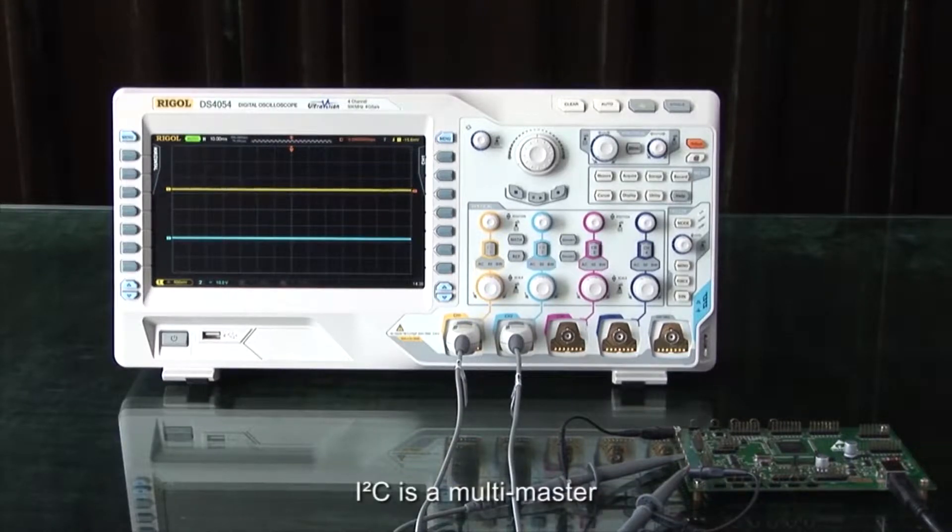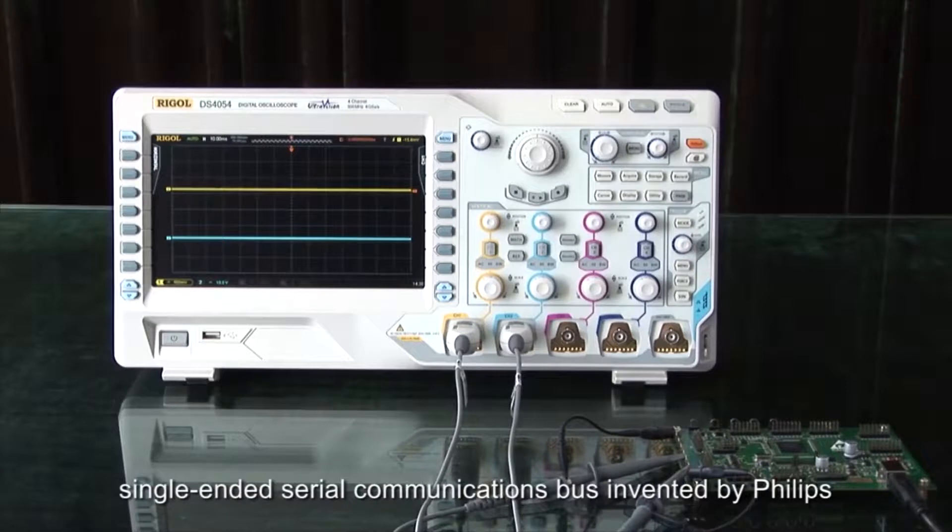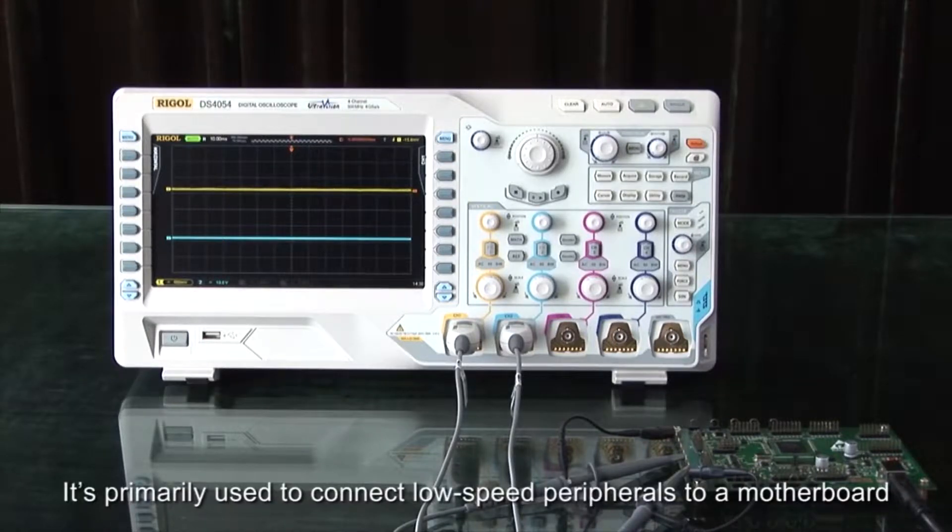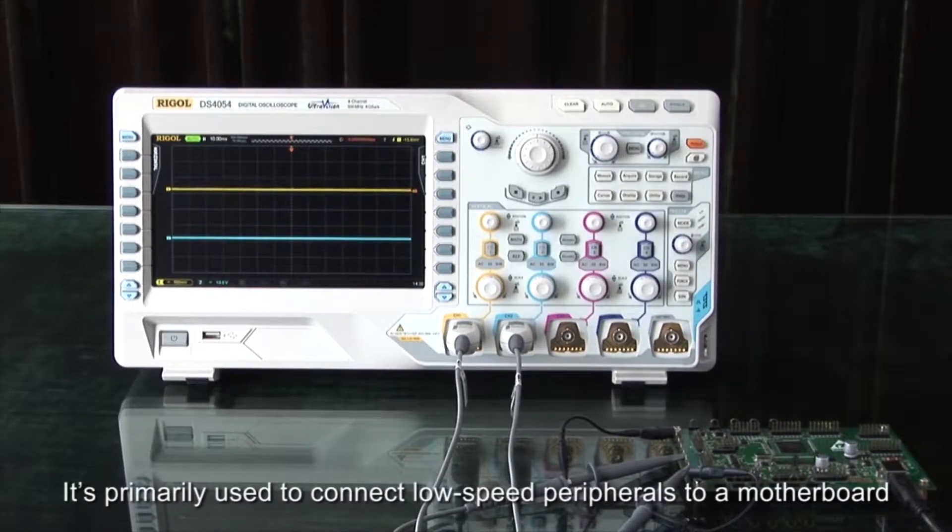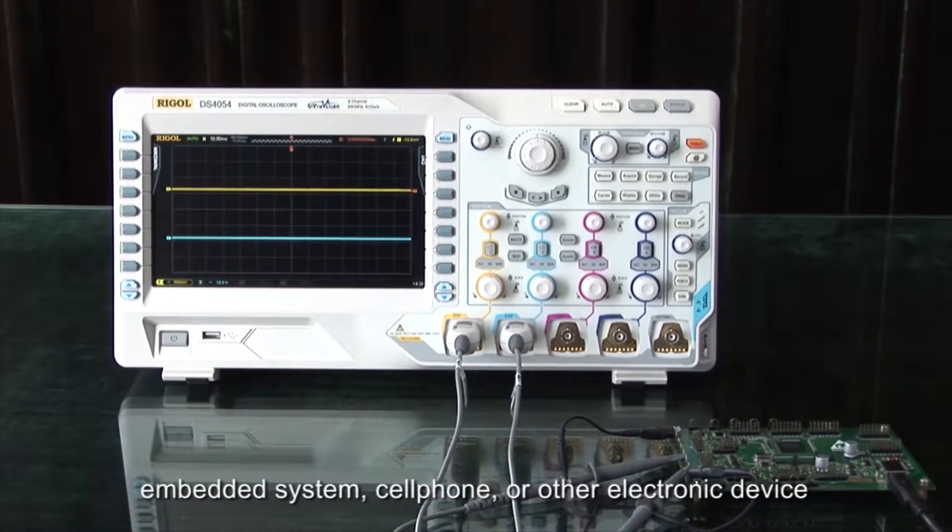I2C is a multi-master, single-ended serial communications bus invented by Philips. It's primarily used to connect low-speed peripherals to motherboards, embedded systems, cell phones, or other electronic devices.